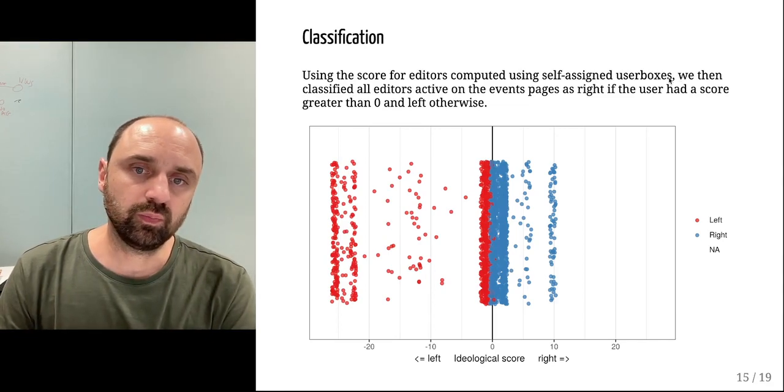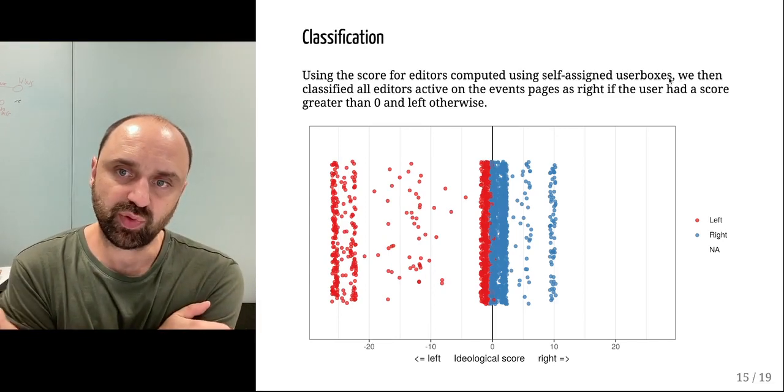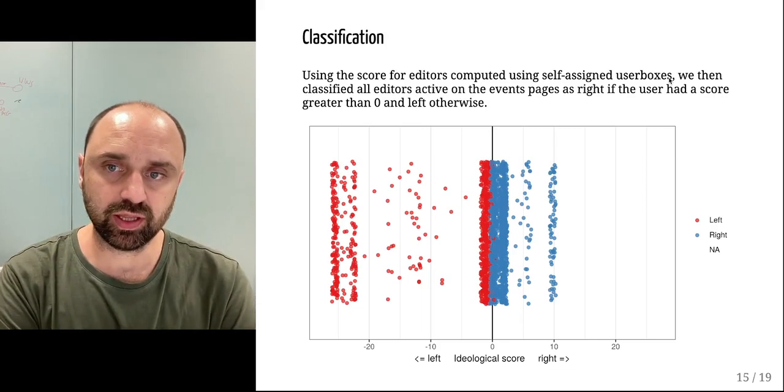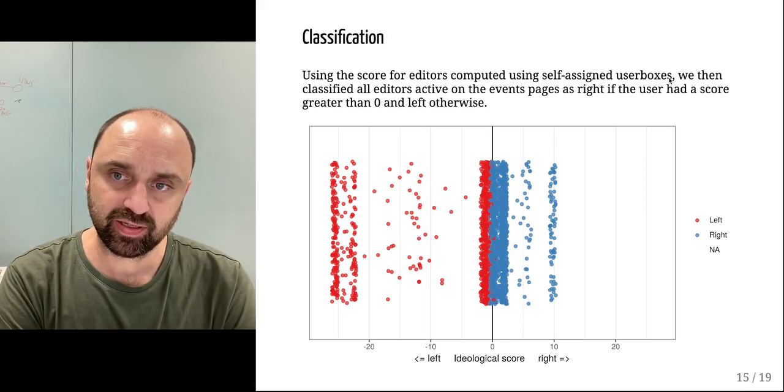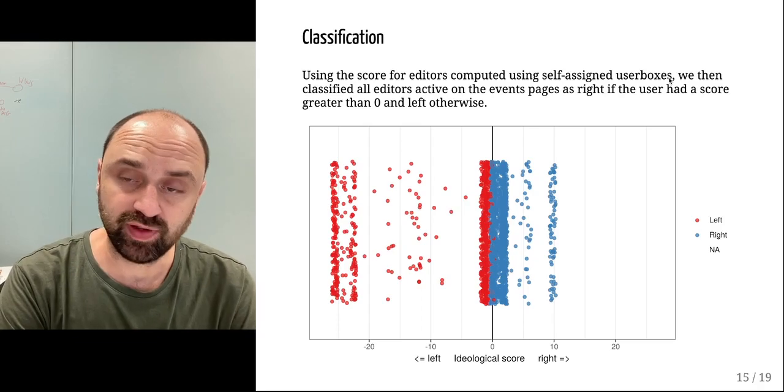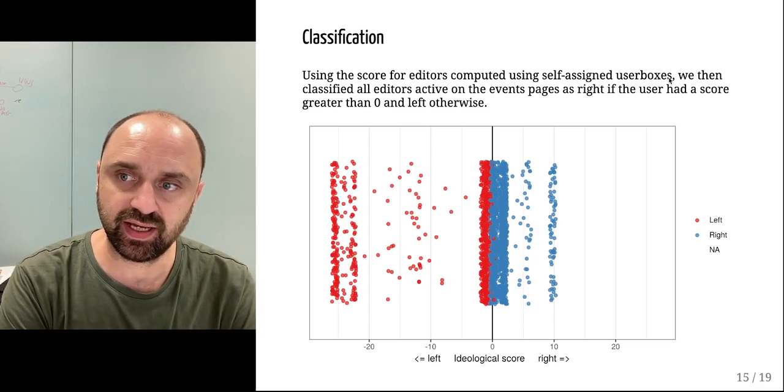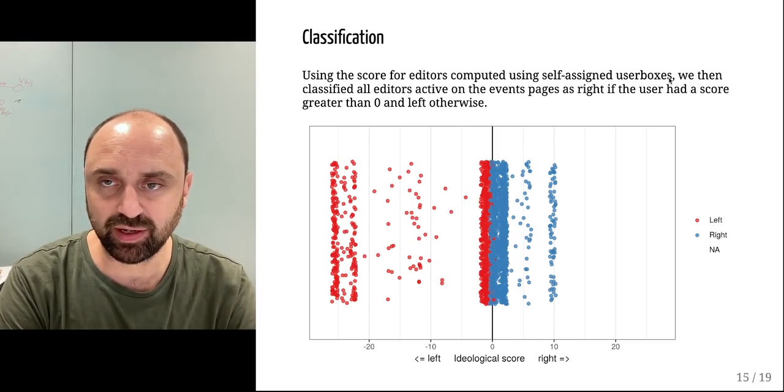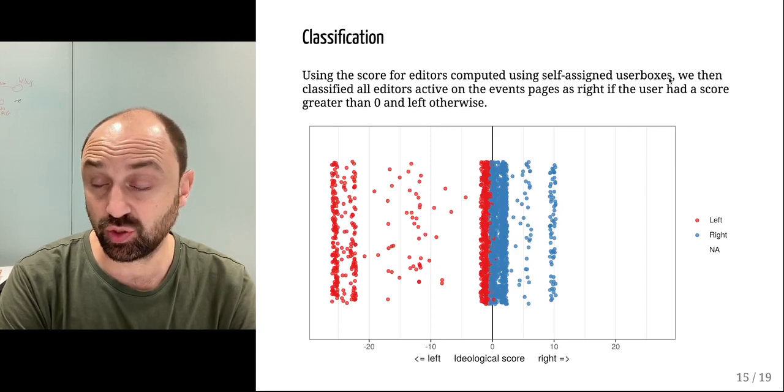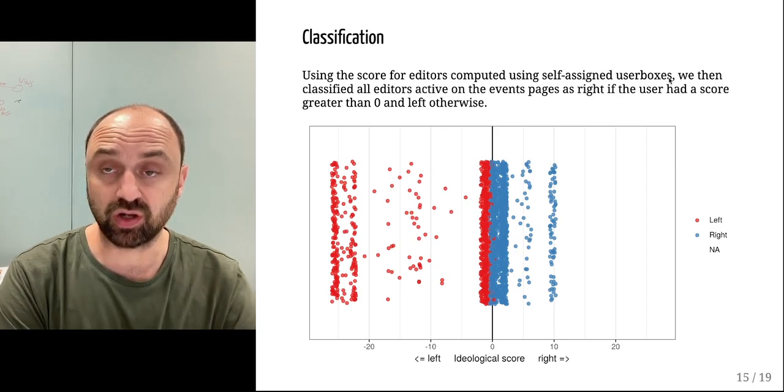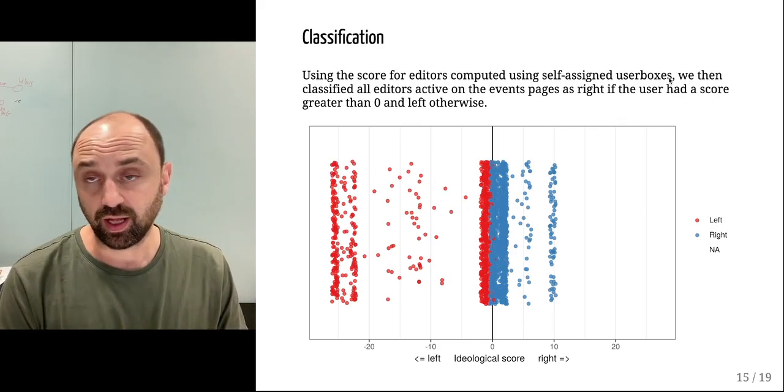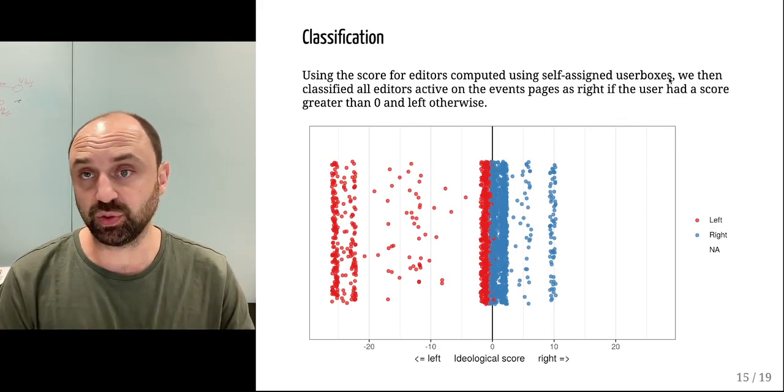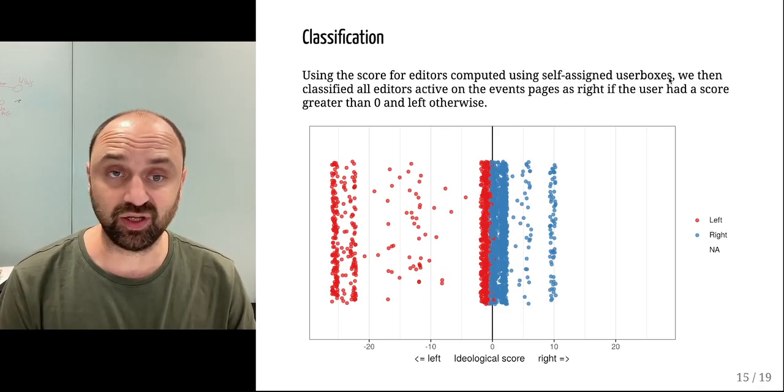The classification works using the network of interest. Although a small minority of users are indicating a user box that pertains to a specific ideology, a much larger number of users are using user boxes to indicate their interest.